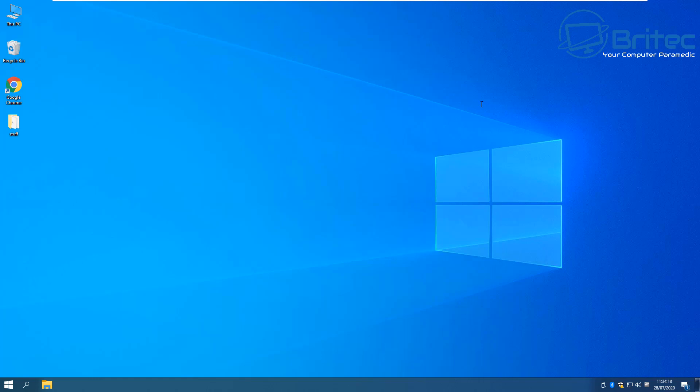Anyway that's going to be about it for this video. You can use this process for any version of Windows. My name has been Brian from brightechcomputers.co.uk. Thanks again for watching, bye for now.